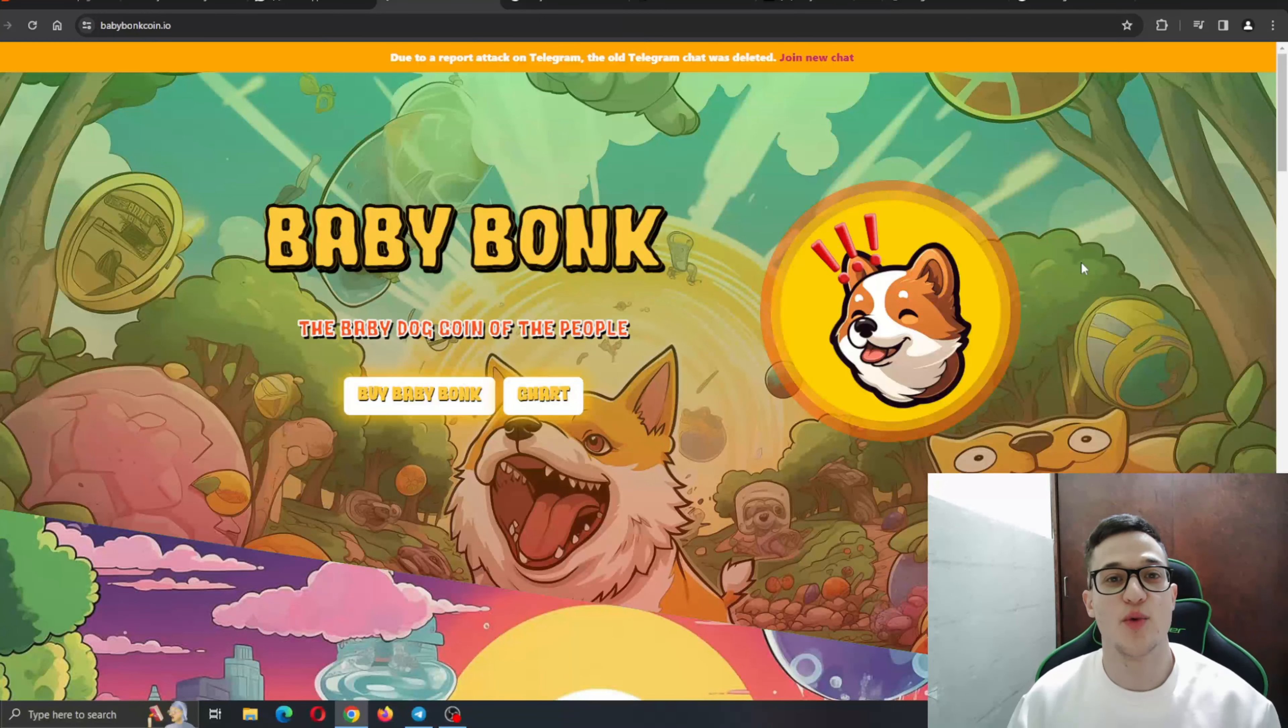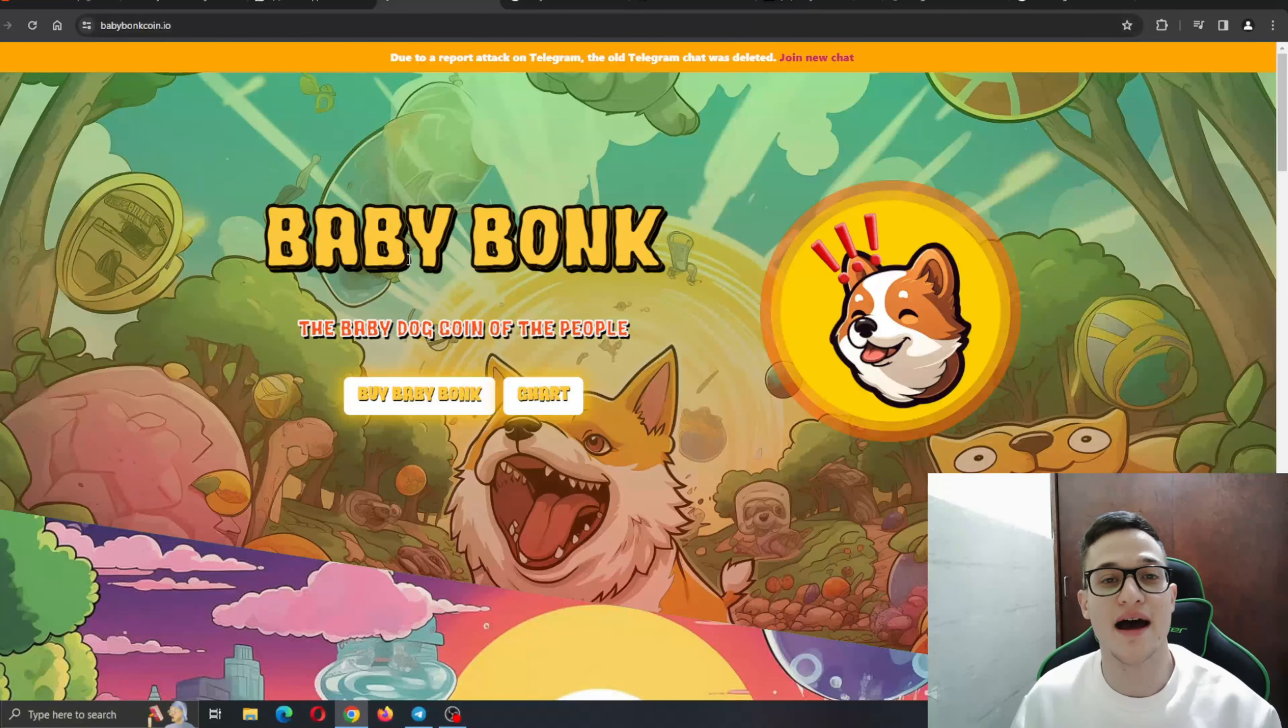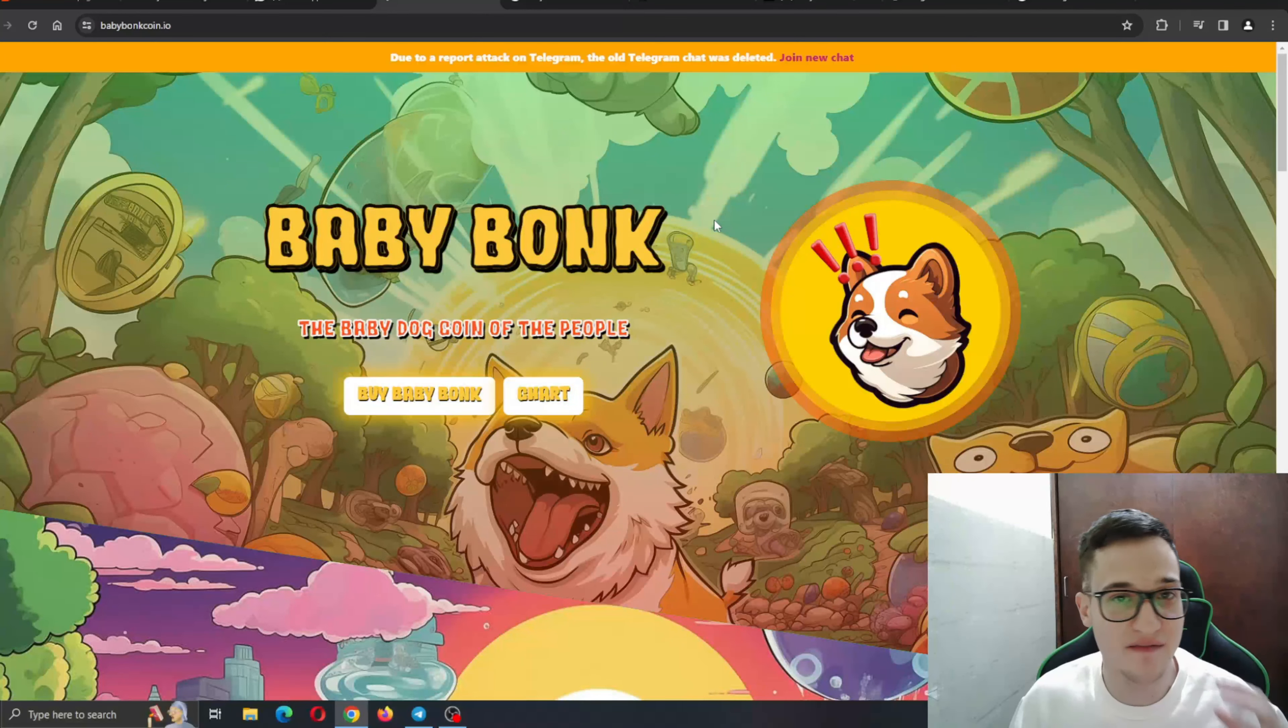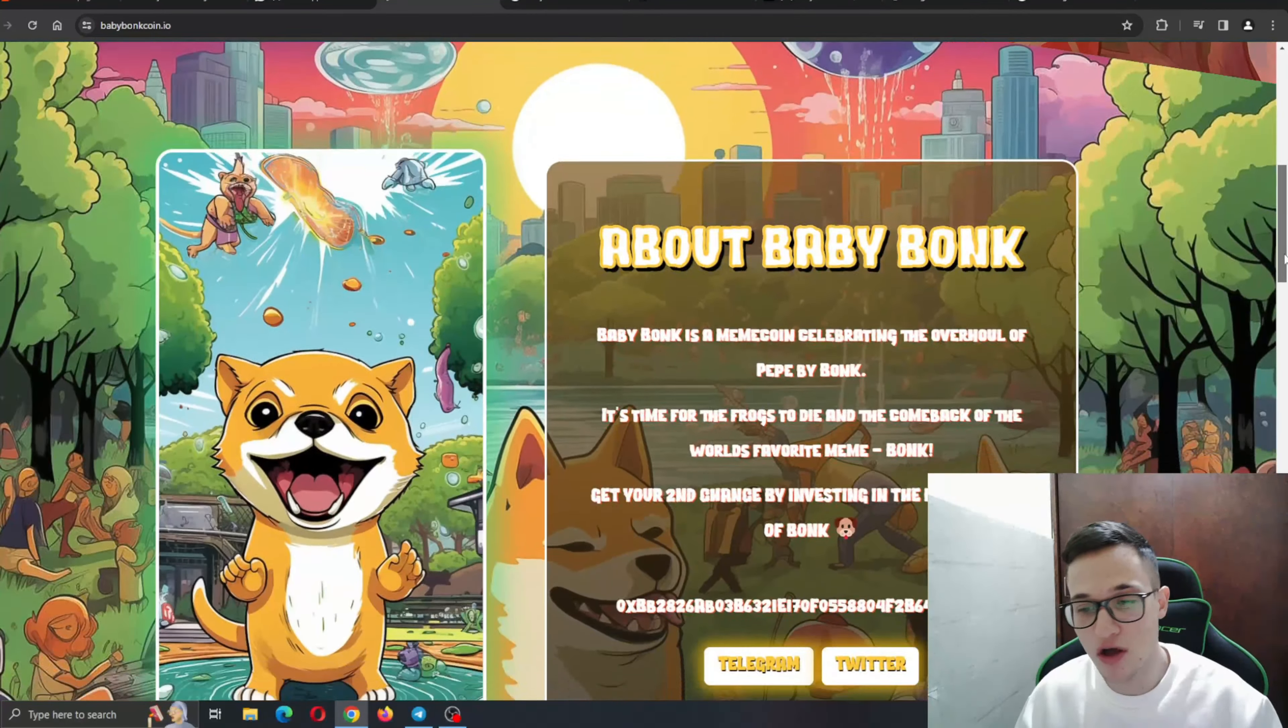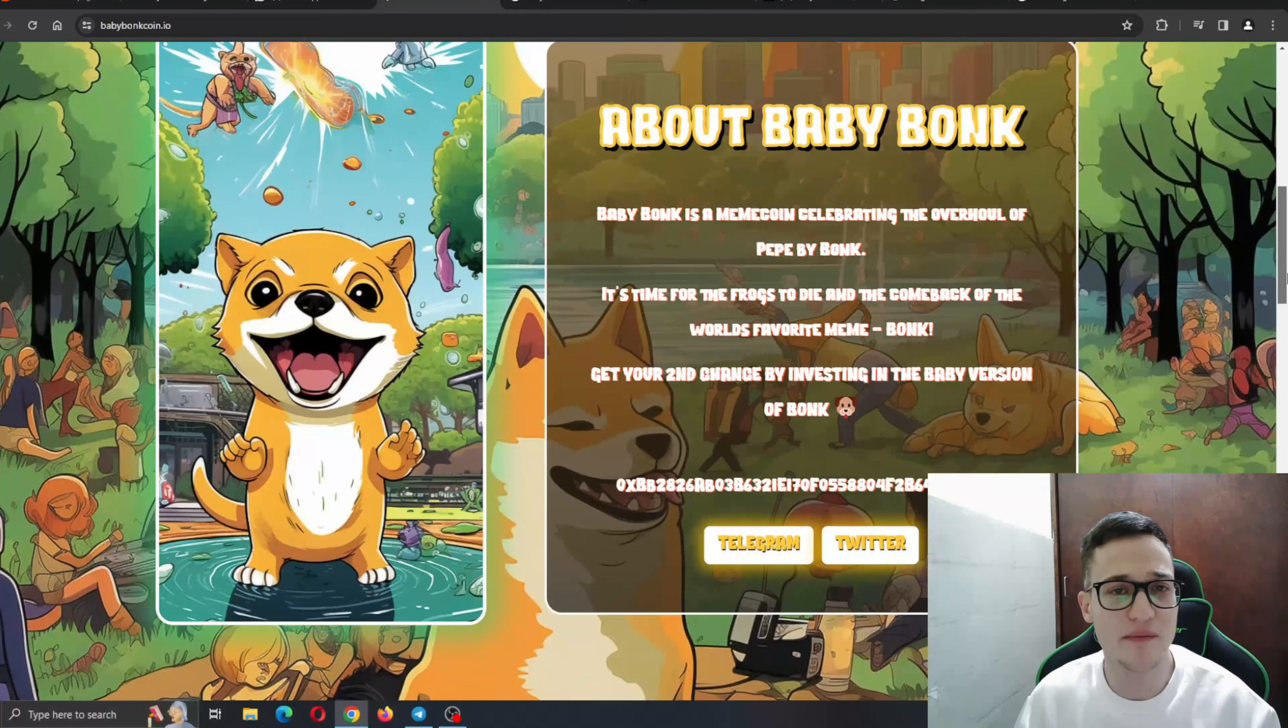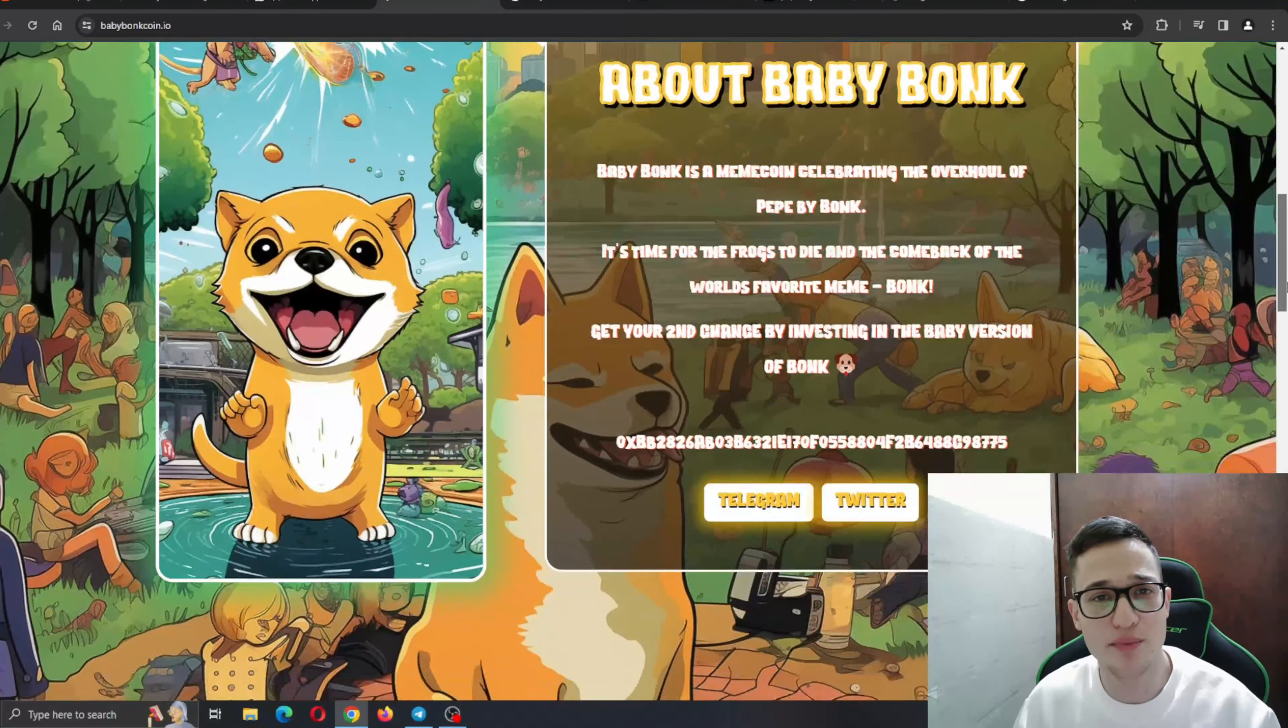So guys, here we are at the official website of babybongcoin.io and as you can see the website is absolutely amazingly done, very nice background, very interactive, everything runs so smooth, no lagging, no buffering. You can find all the information that you need about the project and about the amazing features it is bringing to the table.